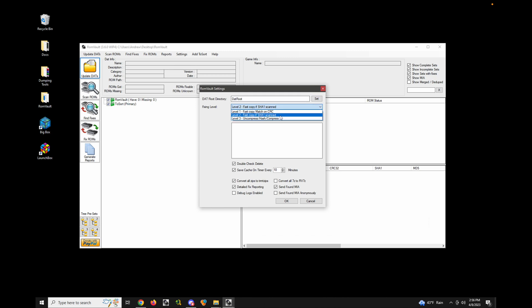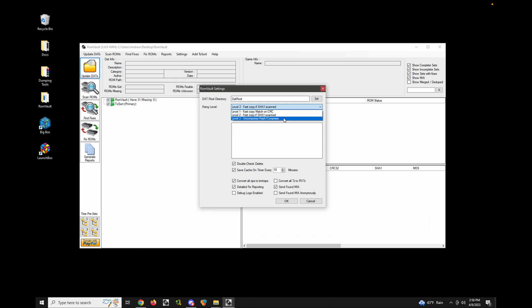You should really just leave fixing level at Level 2. These levels are different degrees of thoroughness for how to fix your ROMs. Level 1 just reads the CRC from zip headers — very fast, but may not be accurate if there are CRC collisions or you have a very large collection. Level 2 decompresses and hashes every single archive to ensure it's not corrupt and has no hash collisions. It's still fast because an archive is only decompressed again if the timestamp changes. Level 3 you pretty much never need to use.